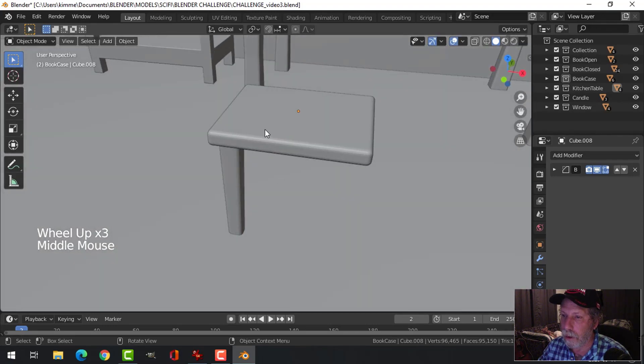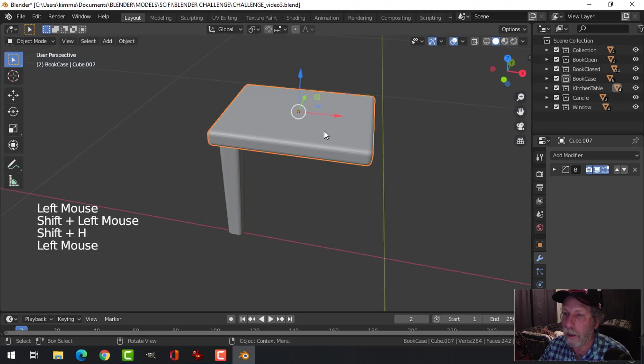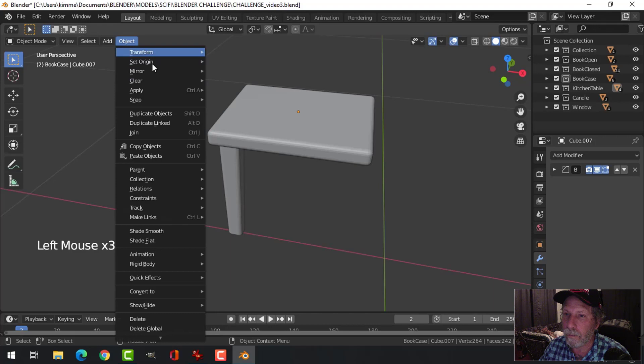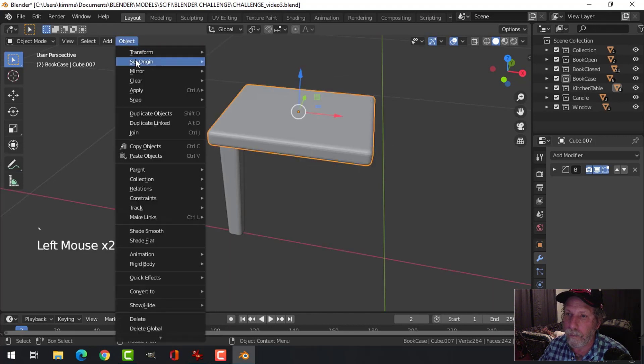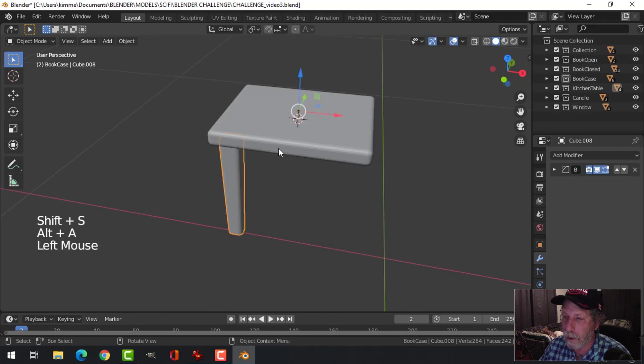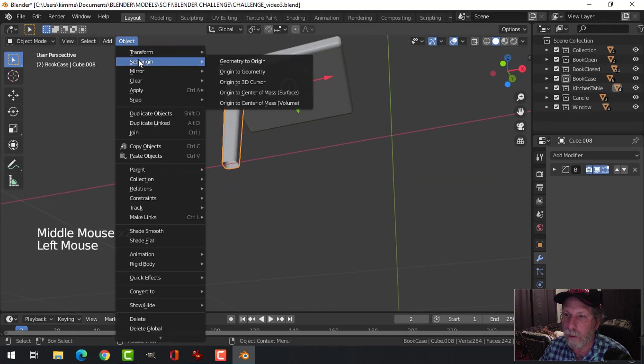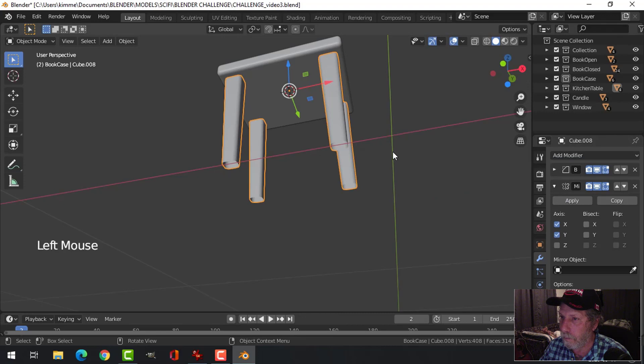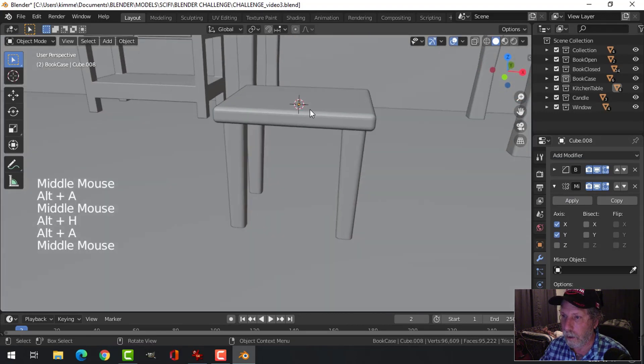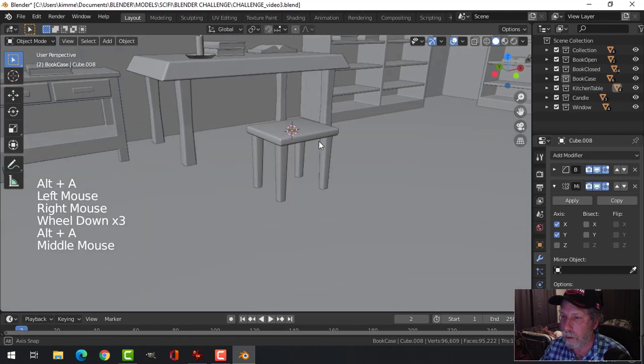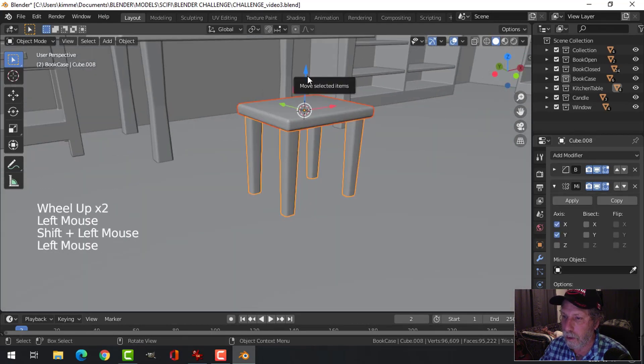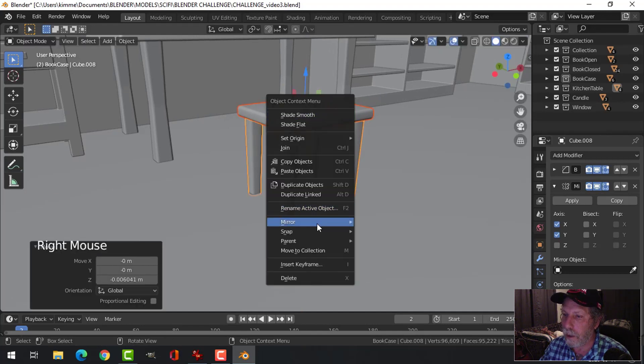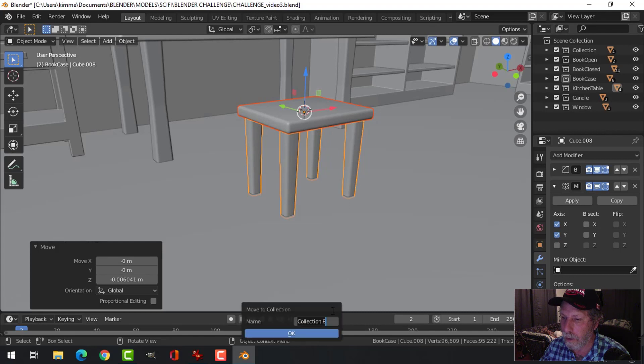Along those lines. So I'm just going to highlight those again and this thing. Make sure the 3D cursor is in the middle. Set the origin geometry and Shift S cursor is selected. Now I can take this guy and I'll set the origin of the 3D cursor and we'll just mirror it. I'm in shady smooth on any of these things really. Let's move to collection, new collection, stool.